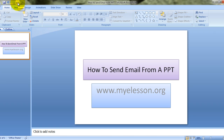your system's default email application would open automatically and this presentation would get attached to it, and not only that, even this subject line would get populated by the title of the presentation.